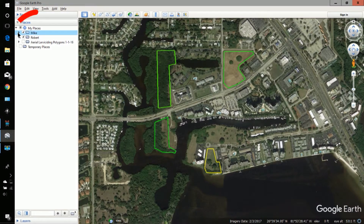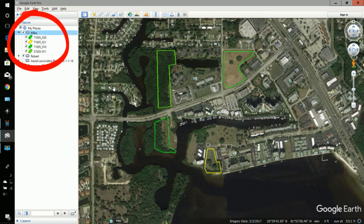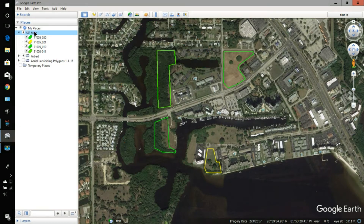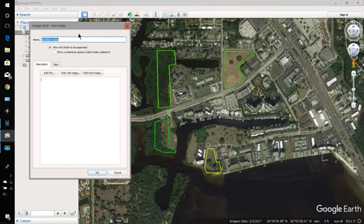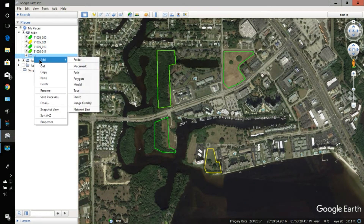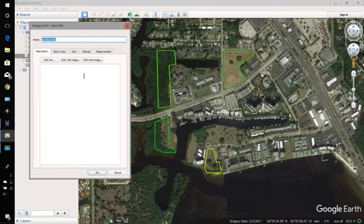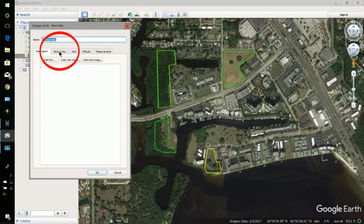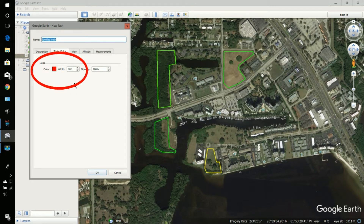I have a folder named Mike — that would be my mission folder. I'll right-click on Mike and add a folder; I'll name the folder P1, but it doesn't matter what the name is. In that folder I want to put a path, so I'll right-click on the folder and add a path. I'll check that the color is red and I've made the width at 10, which is a pretty good size.